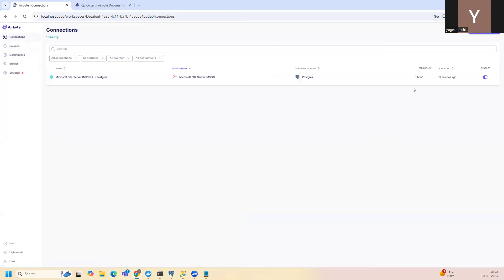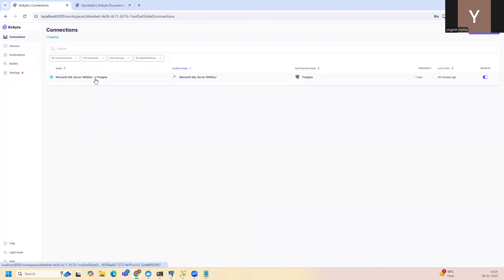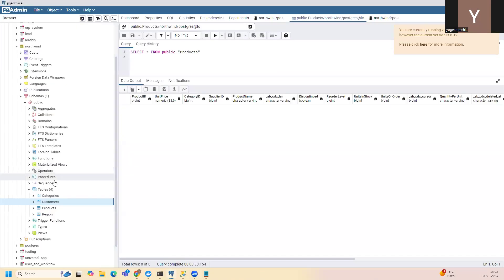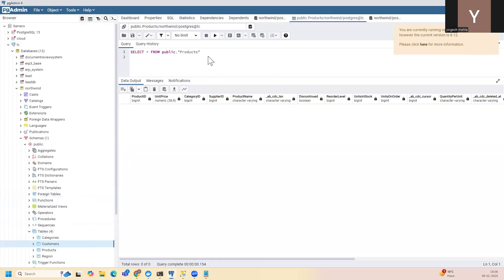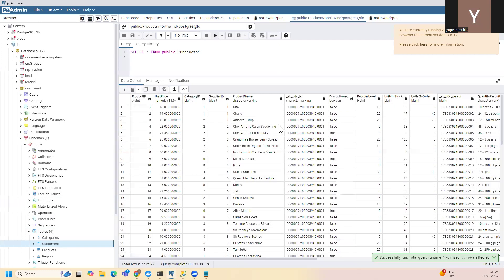So once you click on new connection, you can select your source and destination. Again, it will appear like this. And let me just show you an example here. So I will go into my schema. I've already synced four tables. So these four tables, you can see. And if I run, my data will also be there.